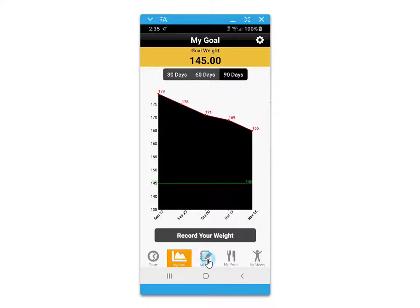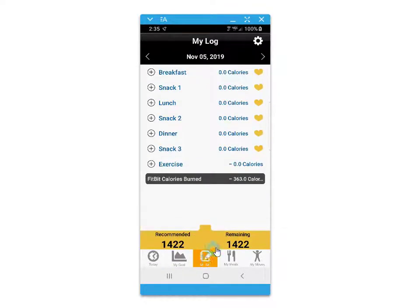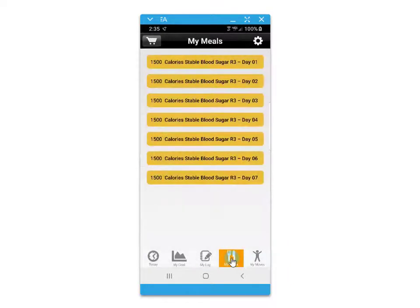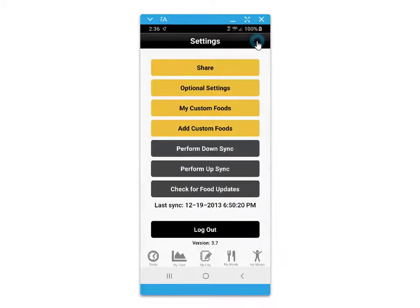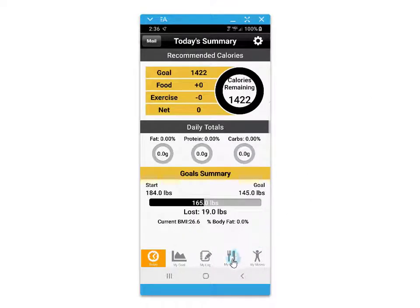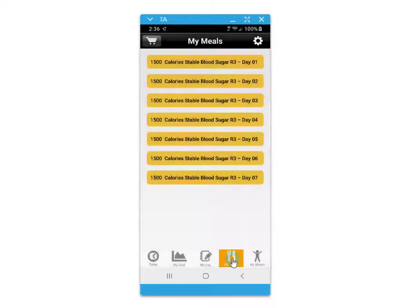a daily food journal, your recommended meal plans, and your video exercise routine. The settings icon in the top right corner gives you access to some other options for additional settings with the app.